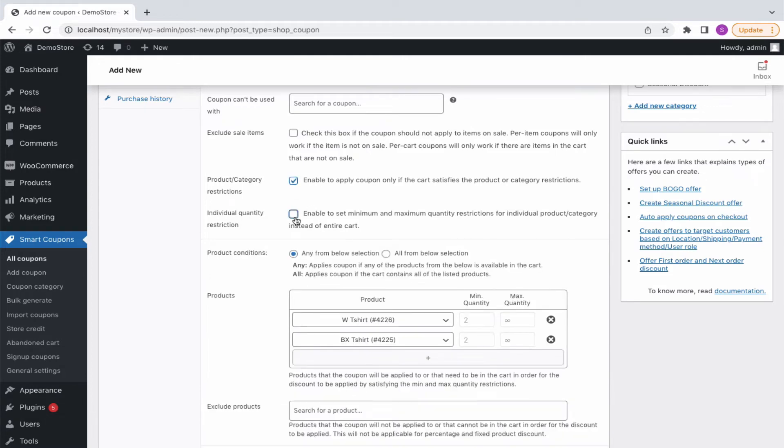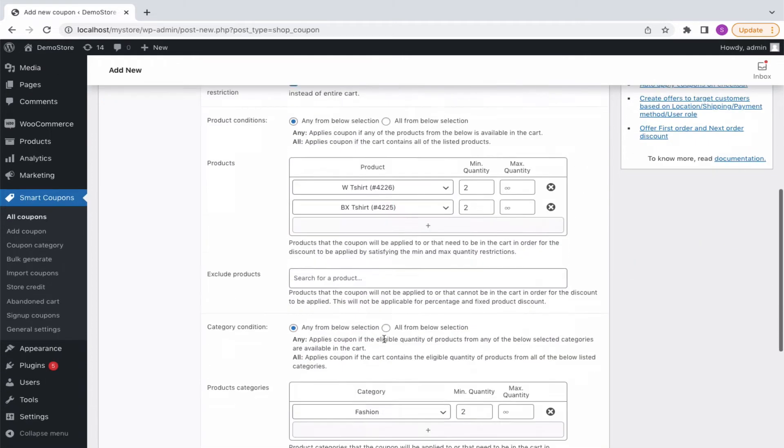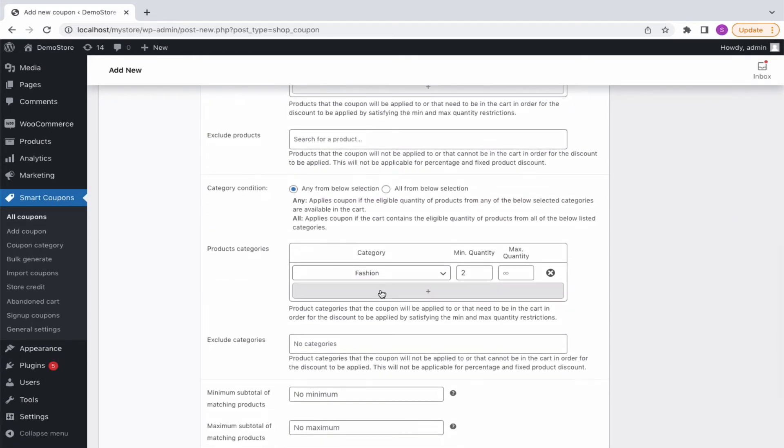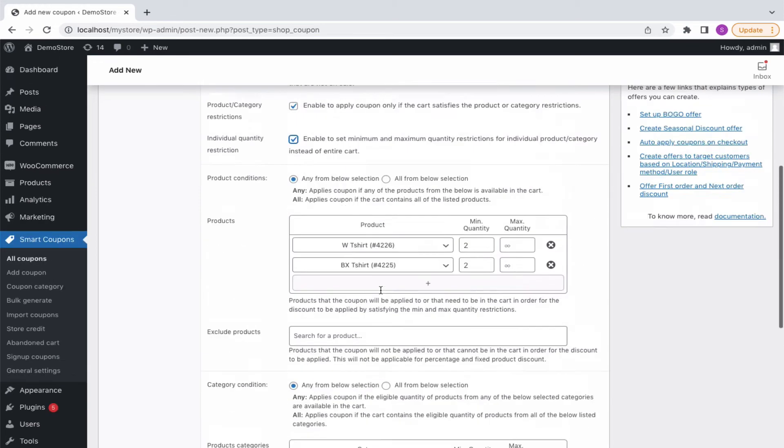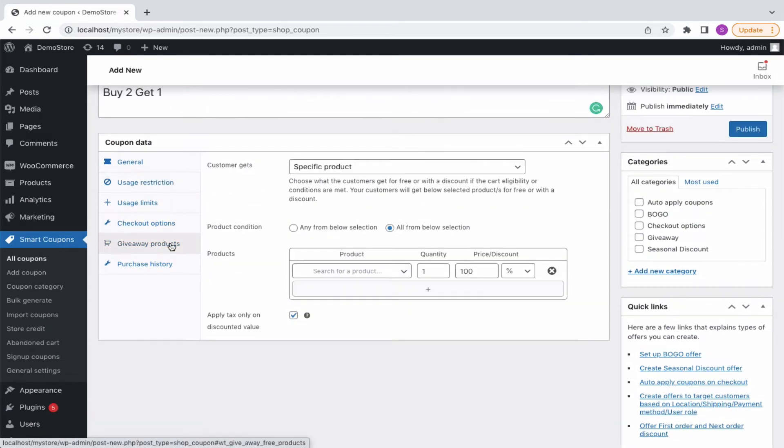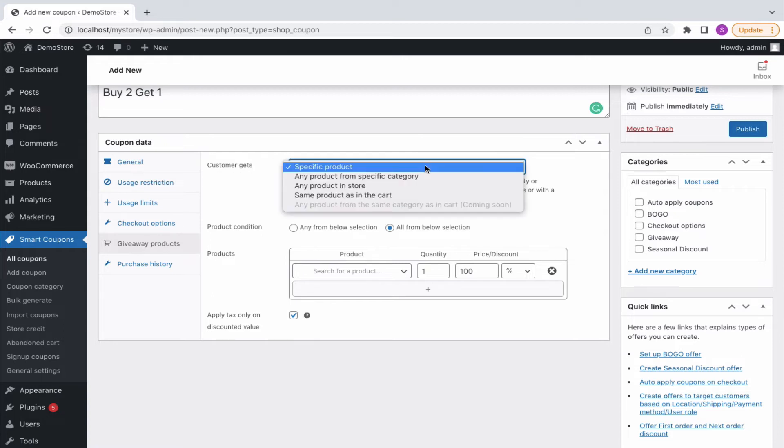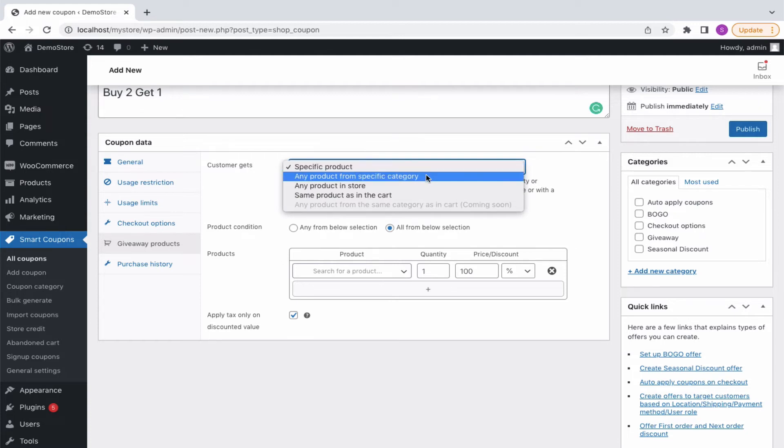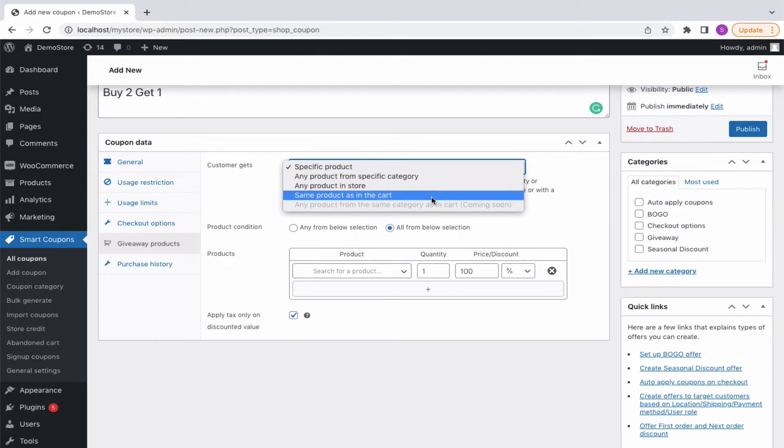However, we'll proceed with the configuration done earlier and continue to the giveaway products tab. Here, you can choose what the customer gets on applying the BOGO. The plugin allows you to offer BOGO for specific products, any product from a specific category, any product from the store or the same product as in the cart.